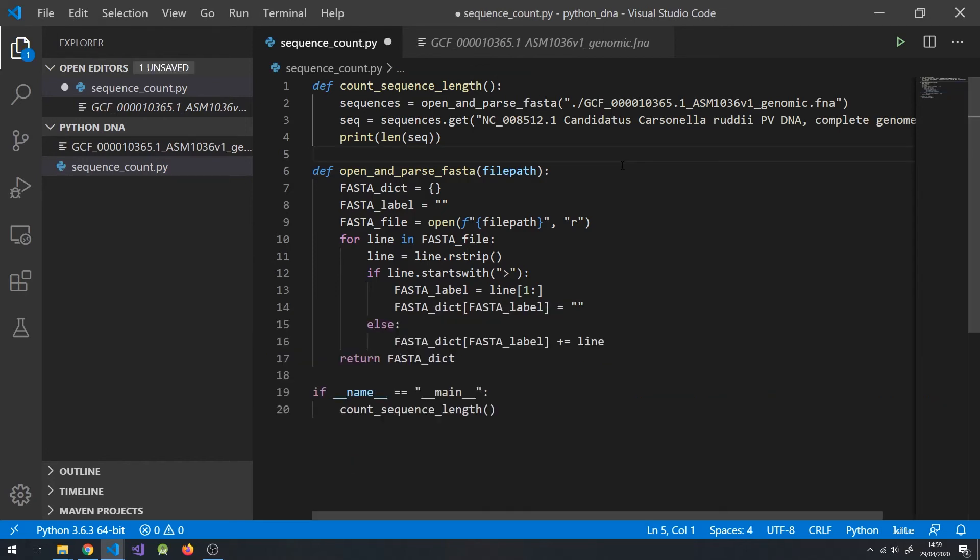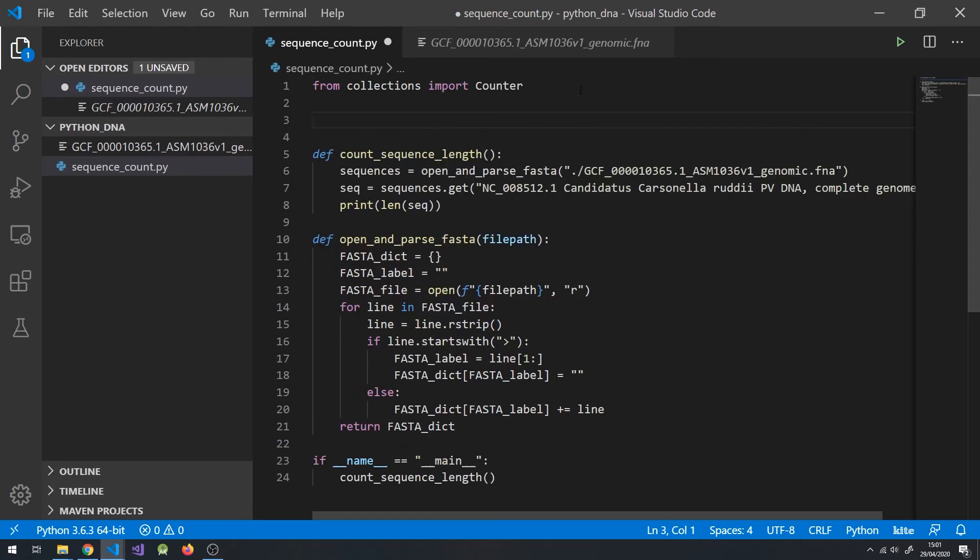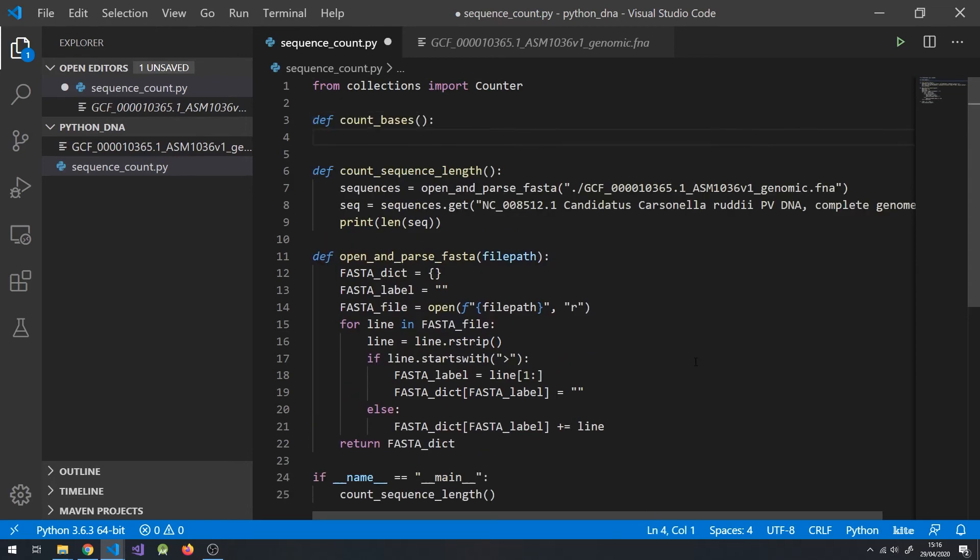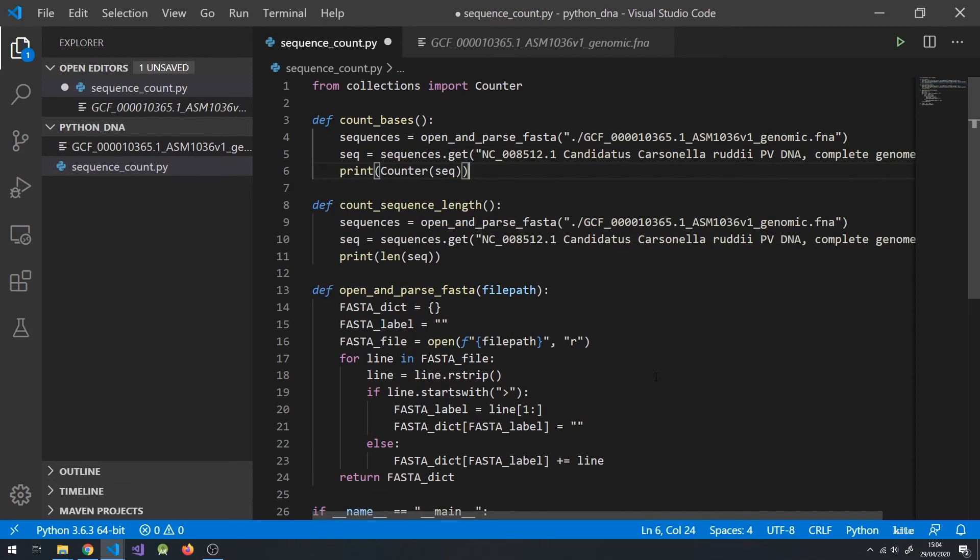Here's a quick function that counts the frequency of bases in a sequence. First, from the collections library, import the counter function. Next, we define our new function. Then, reuse these same lines here. And finally, call the counter function on sequence and print out the result.